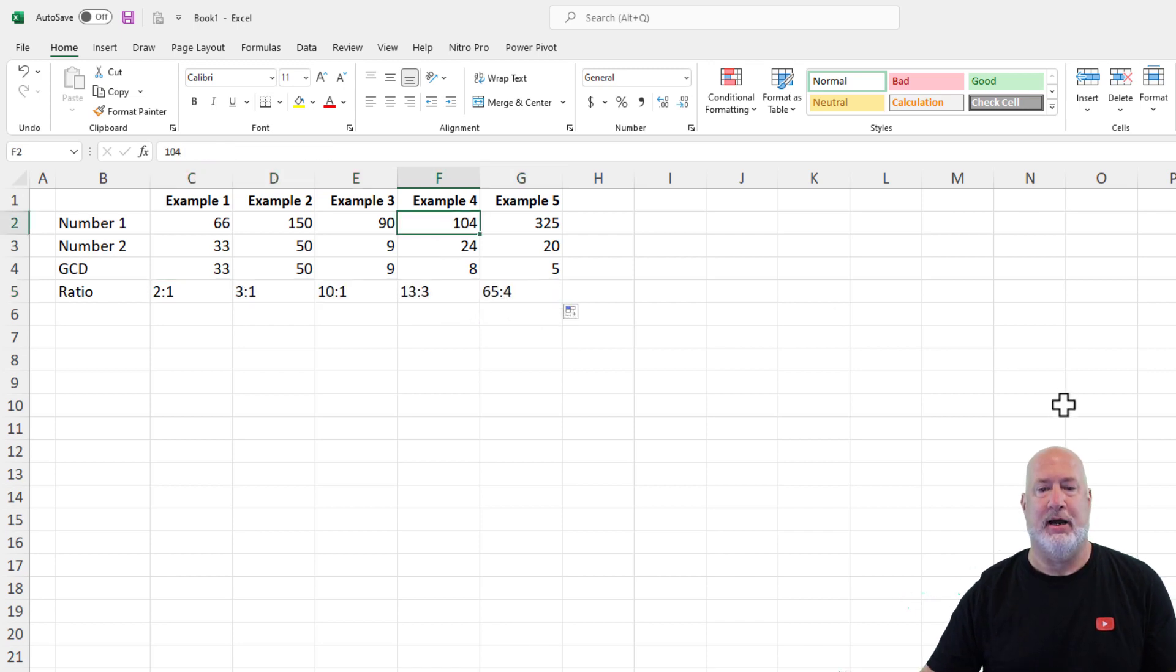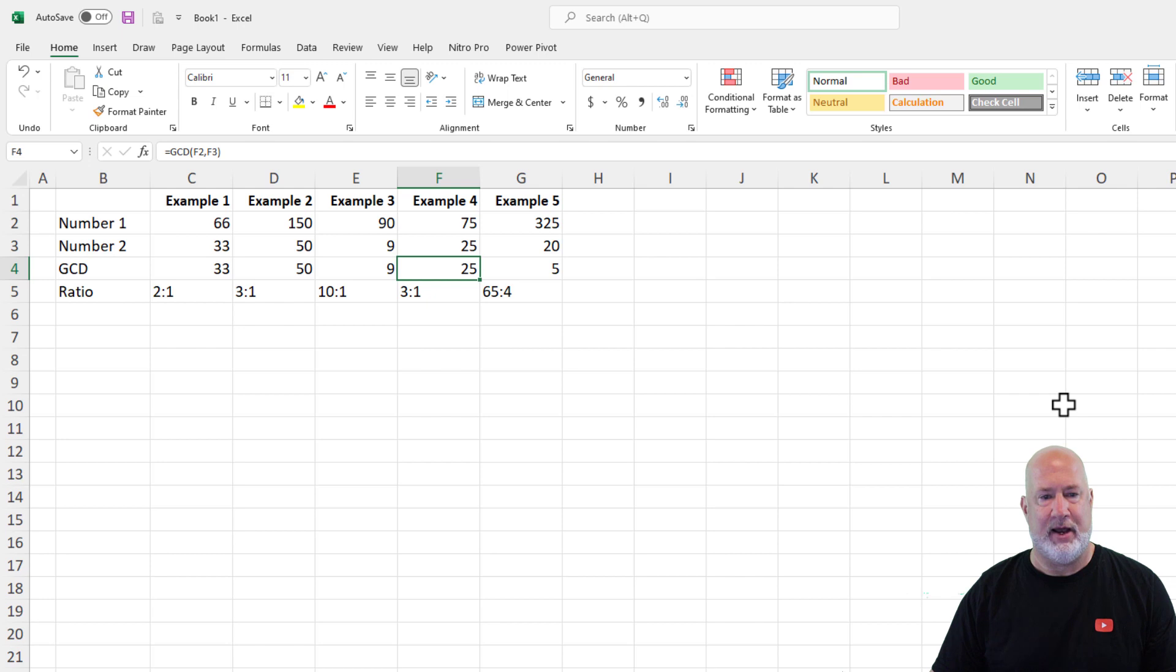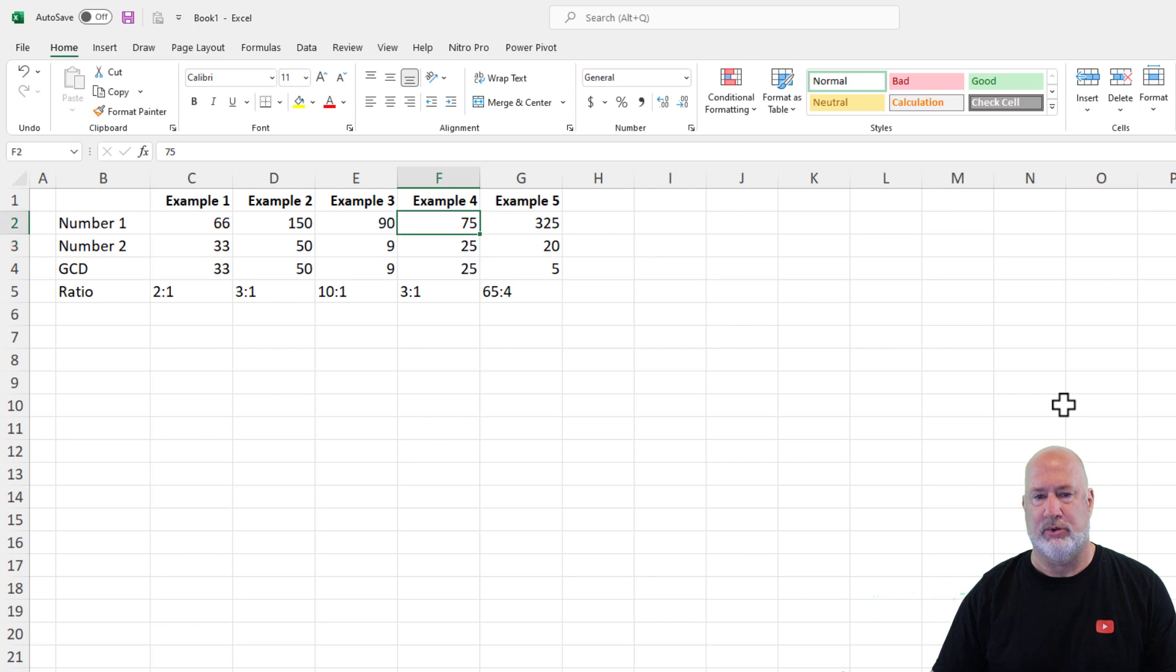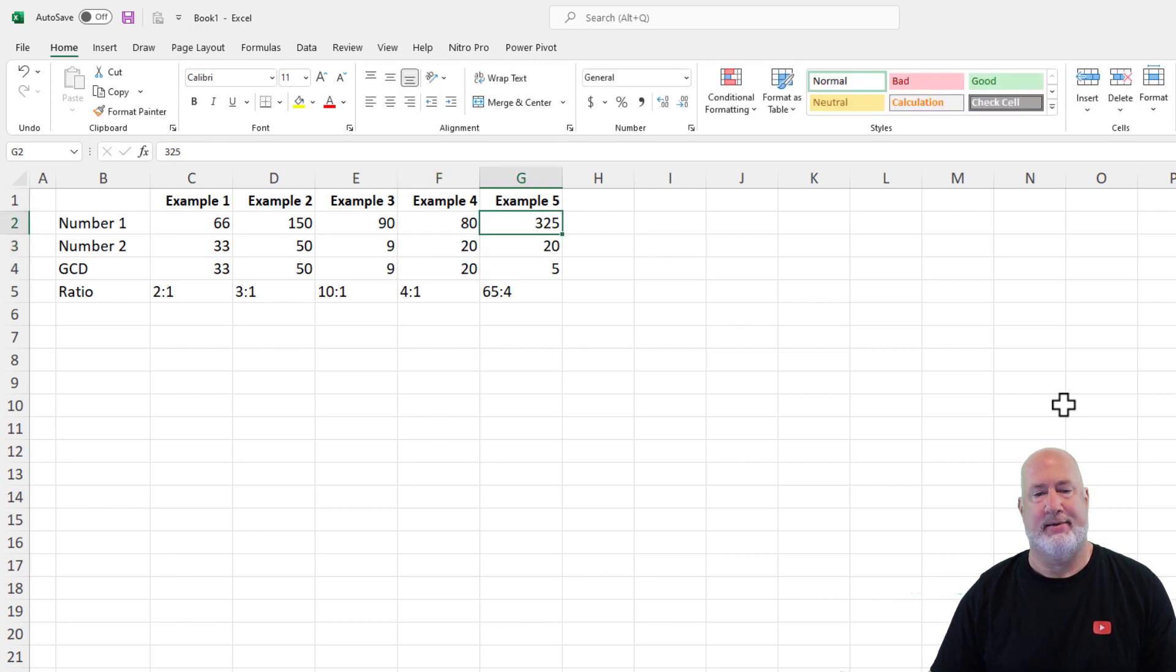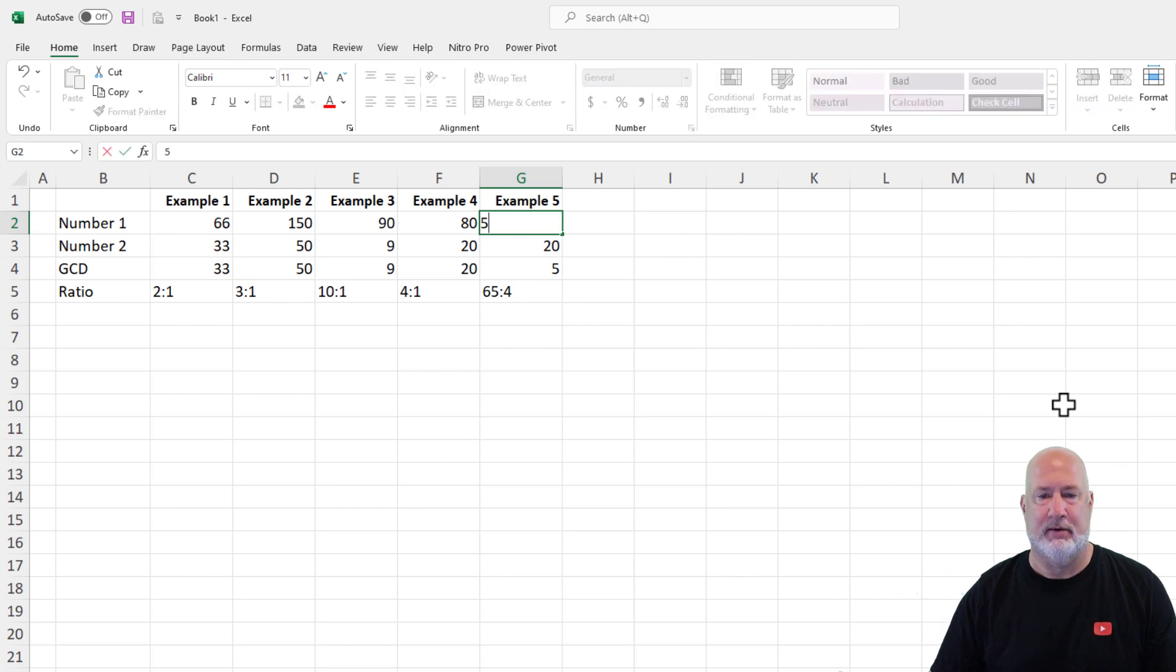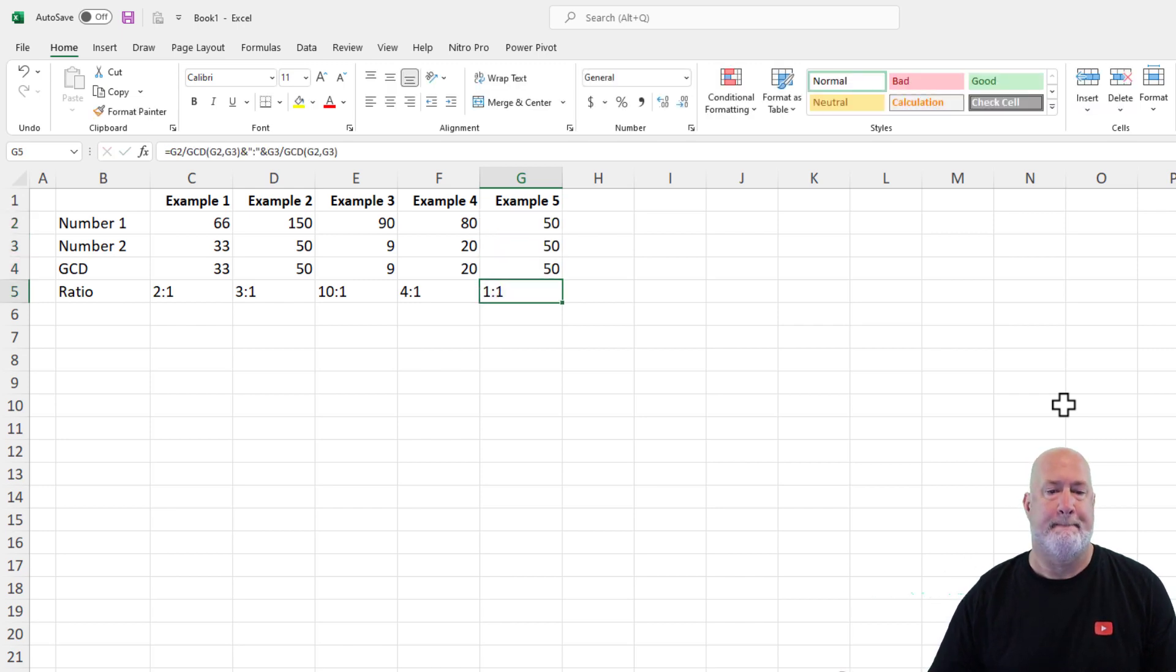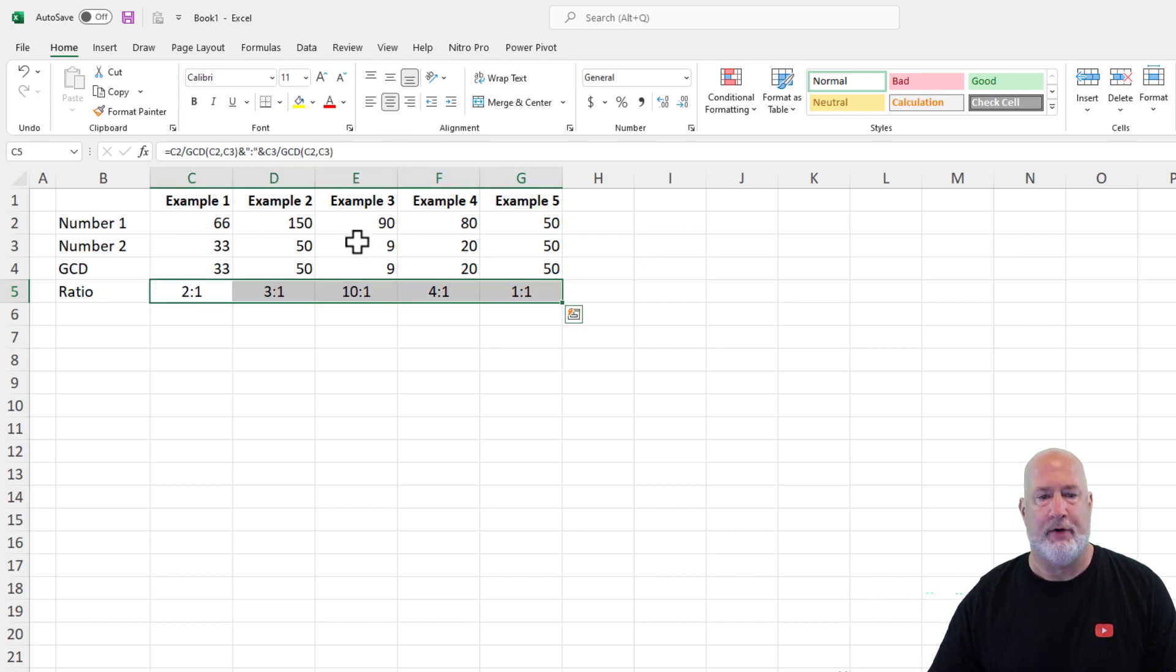Let's change a couple of these numbers here. Let's make this 75 and 25. That is the same as this right here. So let's change this to 80 and 20, four to one ratio. I'm just making up numbers. 50 and 50 should be a one to one ratio. There you go.